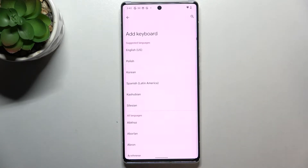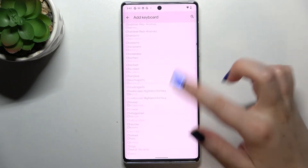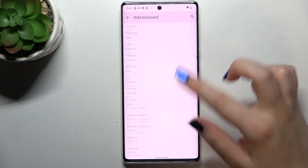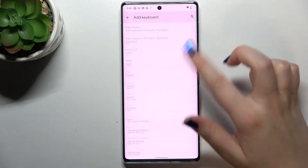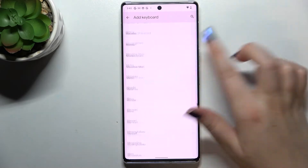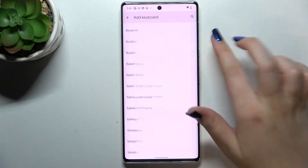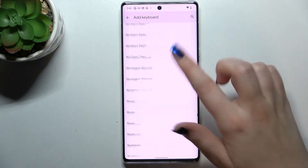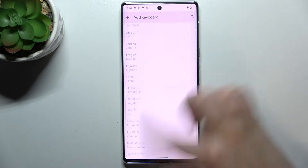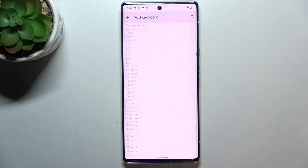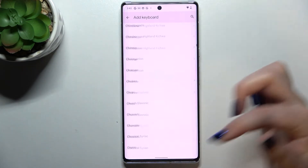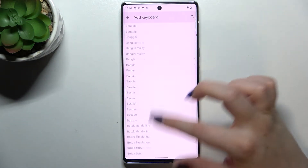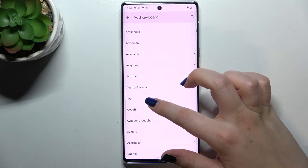So let's tap on Add Keyboard, and here we've got plenty of settings and languages from which we can choose. This list is so wide — I'm actually sure that you will be able to find the language you'd like to set. All you have to do is simply find it and tap on it.